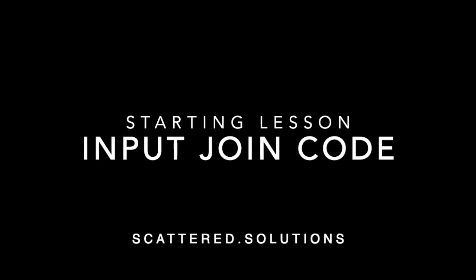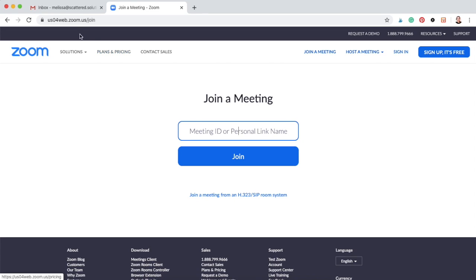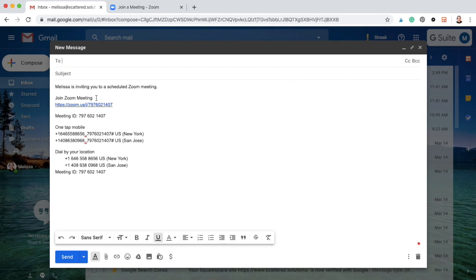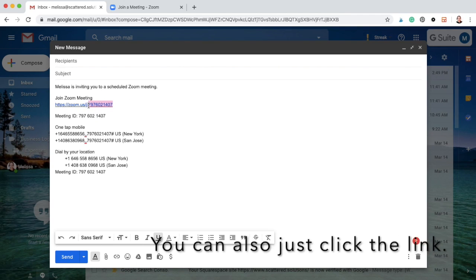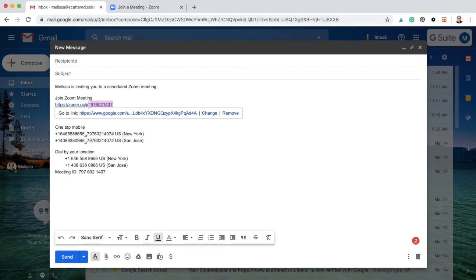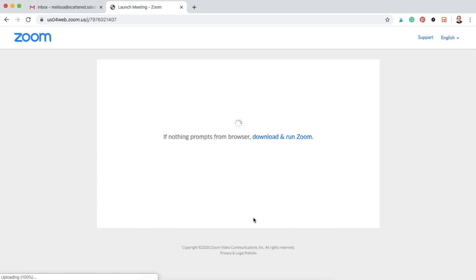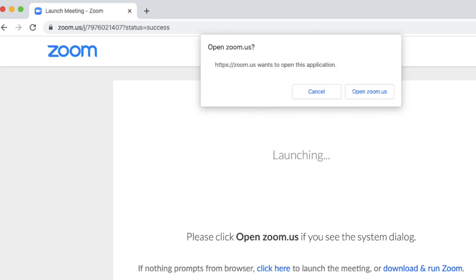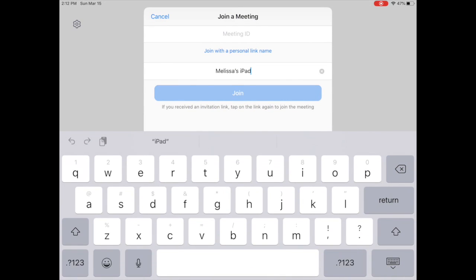It's time to finally join the class. Right before it starts, make sure you have your login code that your teacher should have sent you. Copy and paste that code and input it into the join a meeting space. Click join — that should get you logged in and you can click open Zoom to launch the app. On the app, you can just copy and paste the same code again.